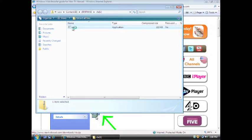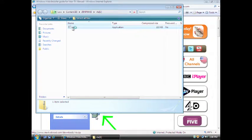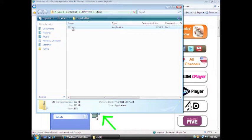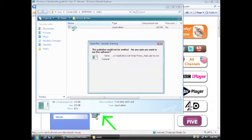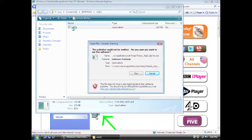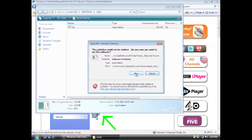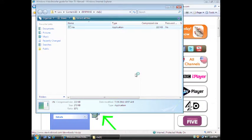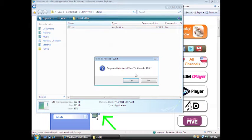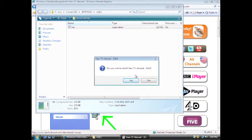When the program has finished opening, a new window will appear. Double click on the icon on the top left of that screen. And then click Run.